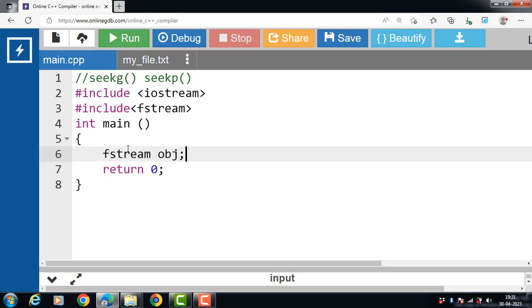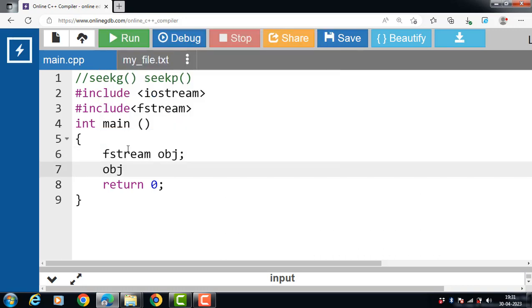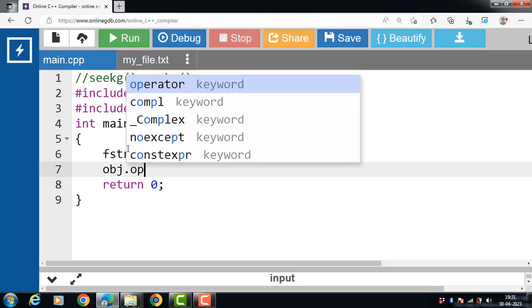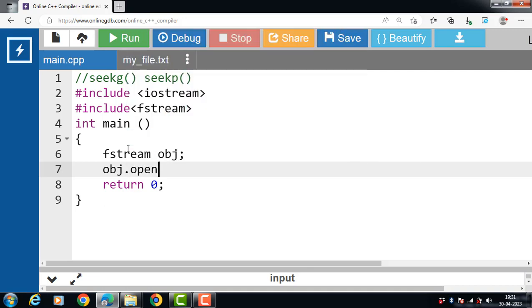Then after that, open a file. How to open a file? Name of the file handling object dot open function. Open function takes two arguments.